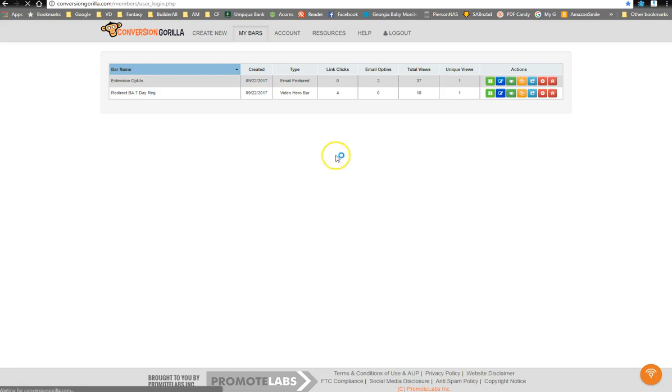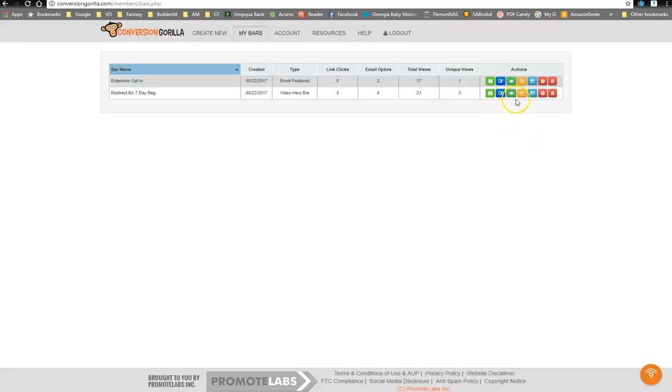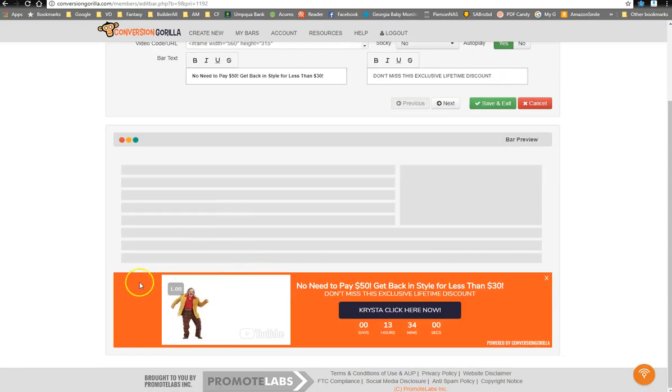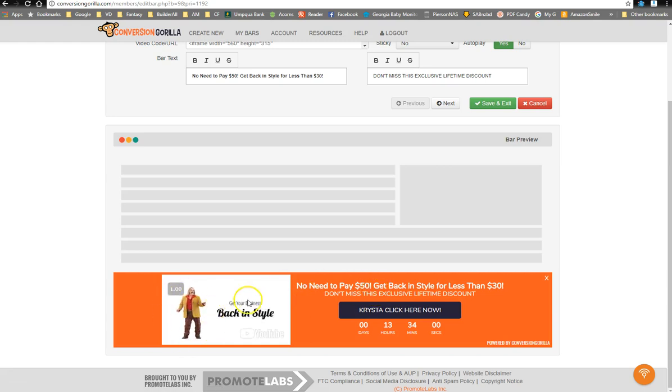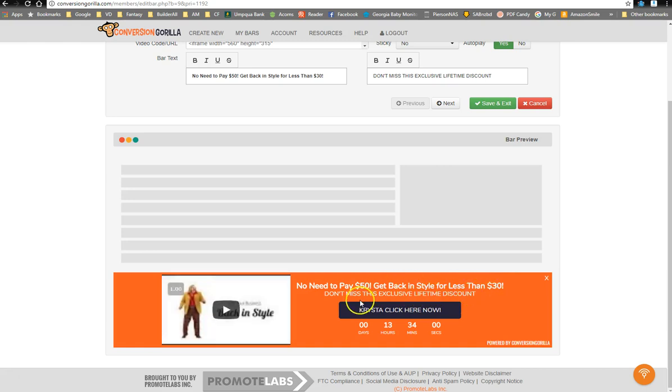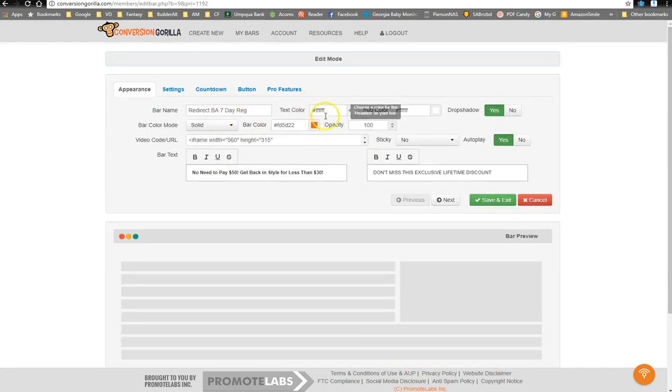So if we're going to edit this one, log in real quick. Okay, so it gives you a preview at the bottom, so it's down here. Okay, so this is what she's going to see. She loved the video, so I included it. And the pop-up will say, no need to pay $50. Get back in style for less than $30. Don't miss this exclusive lifetime discount. I've created the button with her name on it, so it's personalized. A personalized call to action. And scarcity, so I've got a countdown. You can do evergreen or date and time. So the settings are right up here as far as colors and text and what I want it to say.